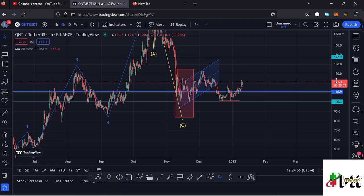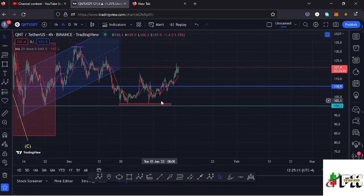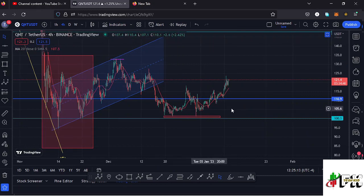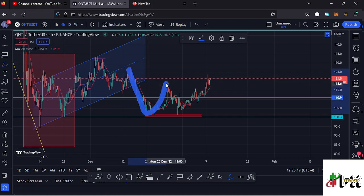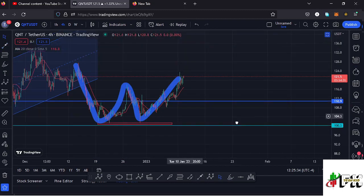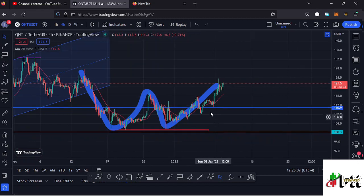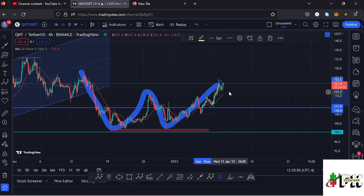I want to flip short and bullish on the Quant chart due to a chart pattern forming on the four-hour chart — a double bottom. Connecting the bottoms, we have the first bottom, the neckline, and then the second bottom. What we are seeing right now may be the start of a breakout to the upside. We have managed to break above a key area of resistance at around the $110.9 dollar mark, and after the breakout we even saw a retest of that key area of resistance.